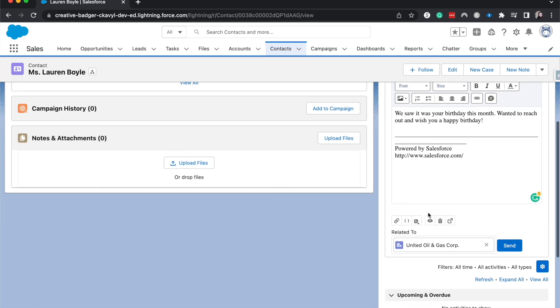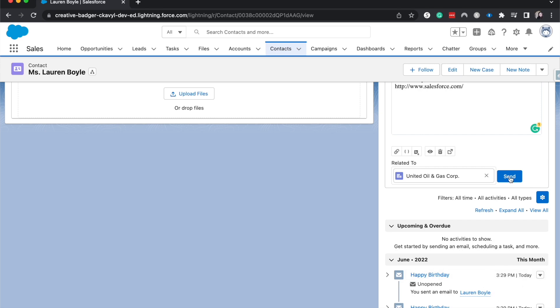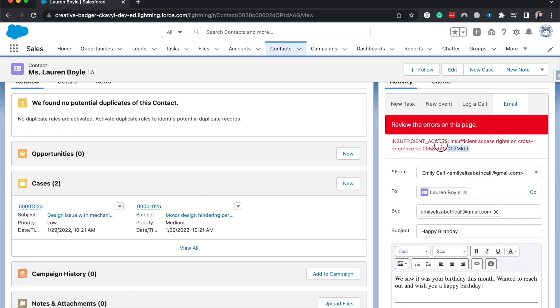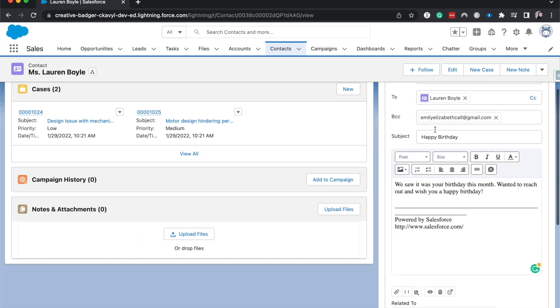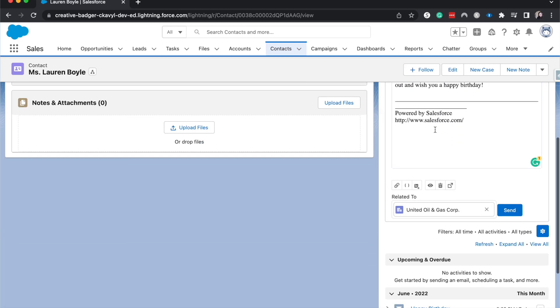And I happen to know this will save because it's already been sent. I think this is just an org issue because this is a Trailhead org, but it should work for you.